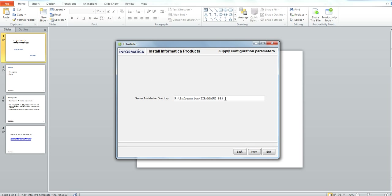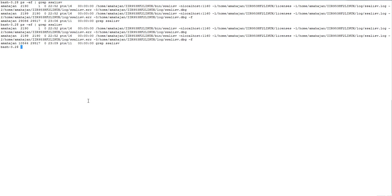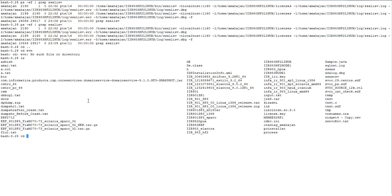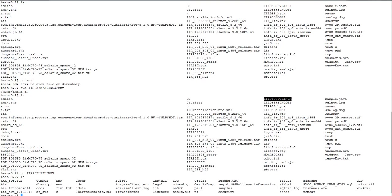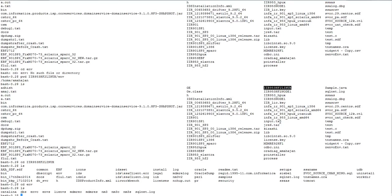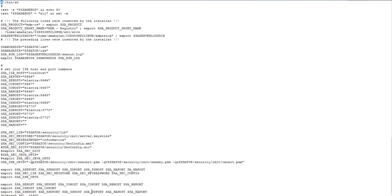Here you need to point out the server work directory path. To check the server work directory path, go to the server env directory. The server work directory is the IDS directory.